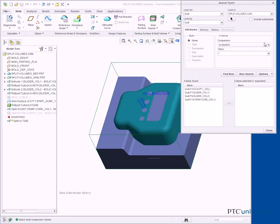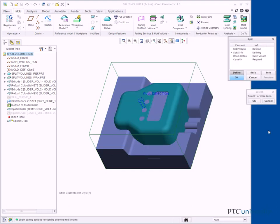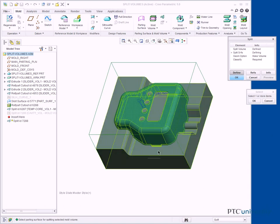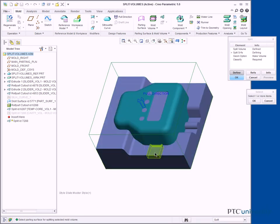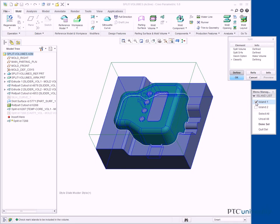In the Search tool, select the TEMP-CORE VOL1 Quilt and click Add Item. Click Close. Query select the Front Slider Volume and click OK from the Select dialog box. In the Menu Manager, select the Island 1 check box and click Done SEL.